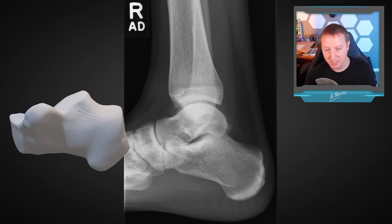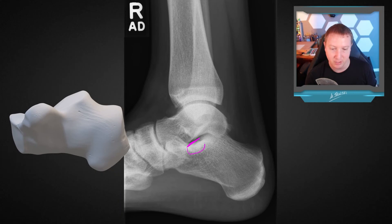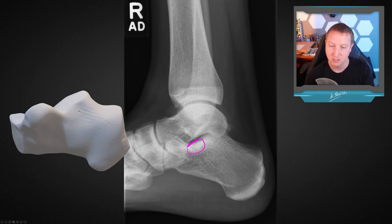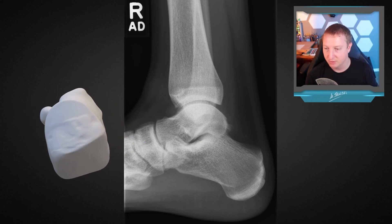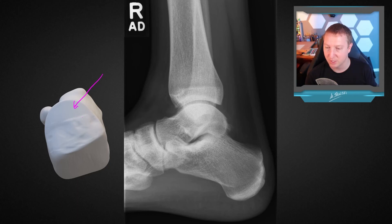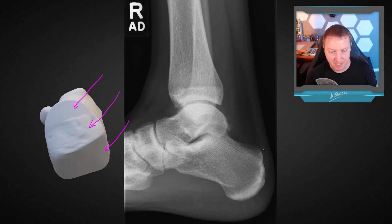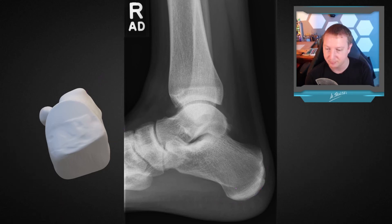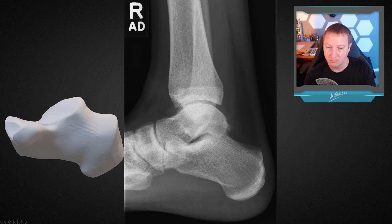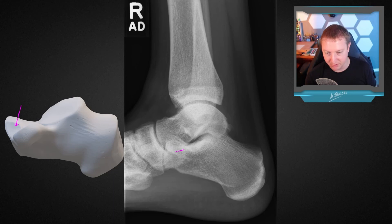Let's talk more about the calcaneus. The sustentaculum tali is not outlined that well on this image because the view is a bit oblique — we see the edge of the articular surface but often the full cortical margin shows in this region. On a better lateral, we can see the posterior surface of the calcaneal tuberosity nicely: the smooth portion where our retrocalcaneal bursa lives, the Achilles attachment site, and the weight-bearing portion. There's actually fibrous continuity from the Achilles around into the plantar fascia. We also don't see the anterior facet of the subtalar joint well on this particular image.